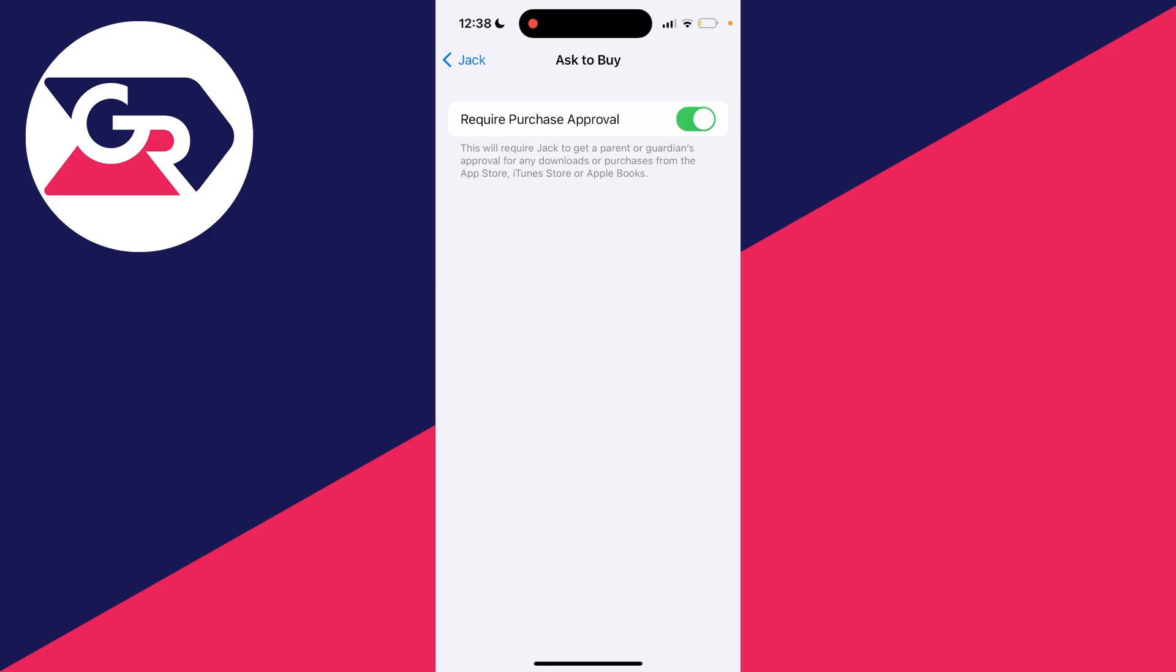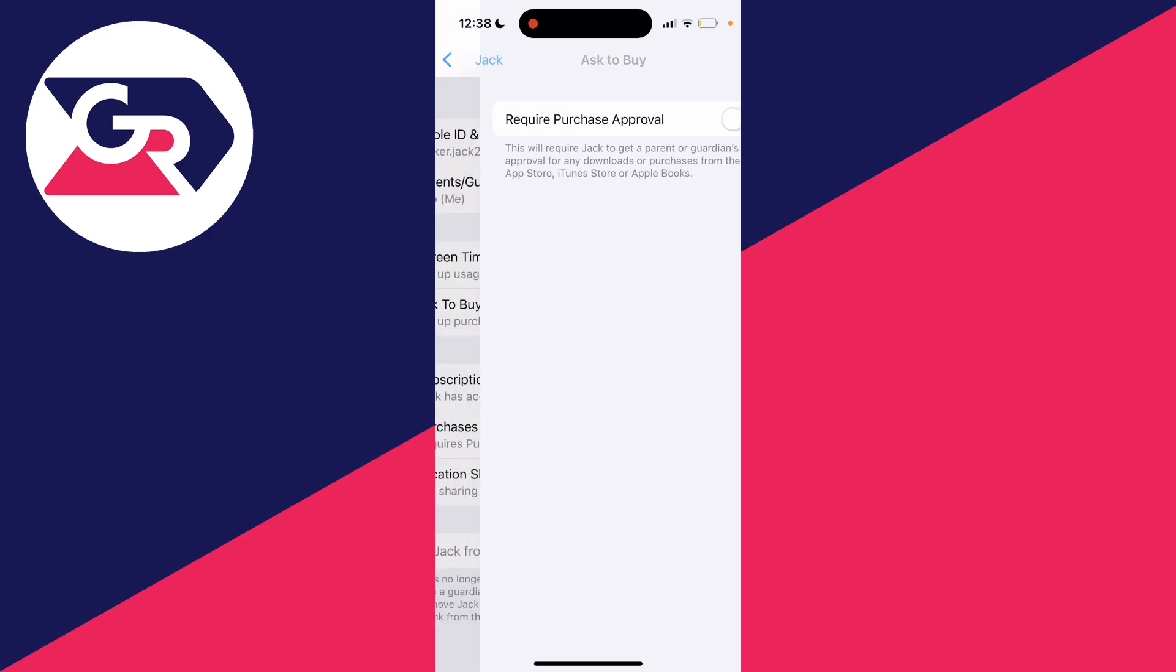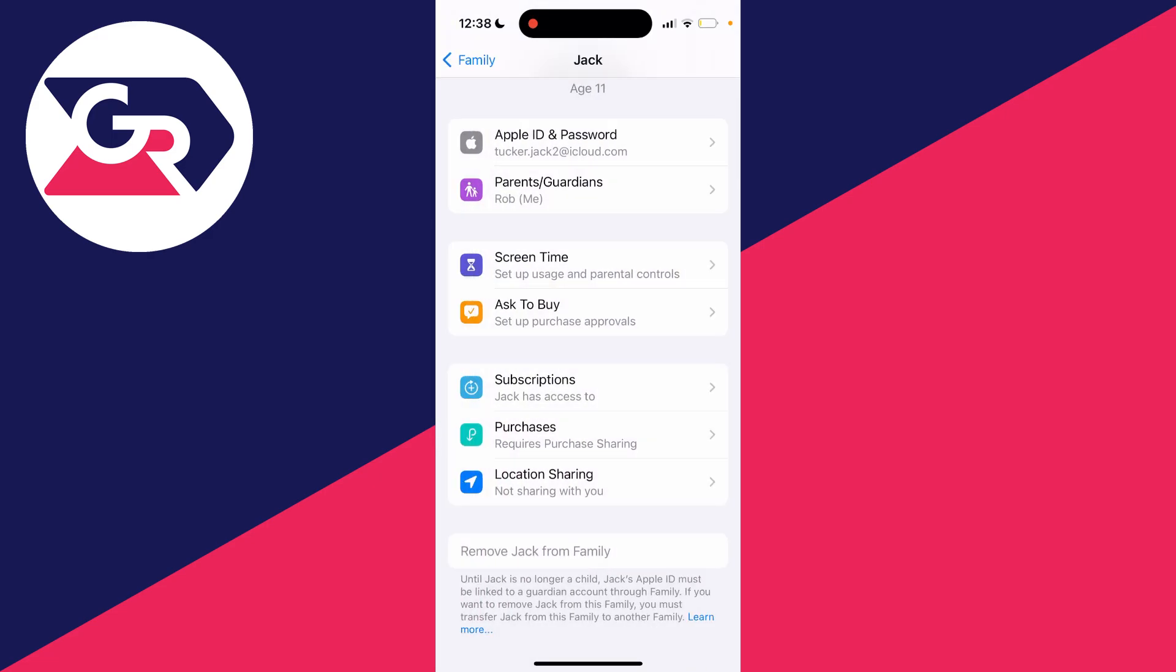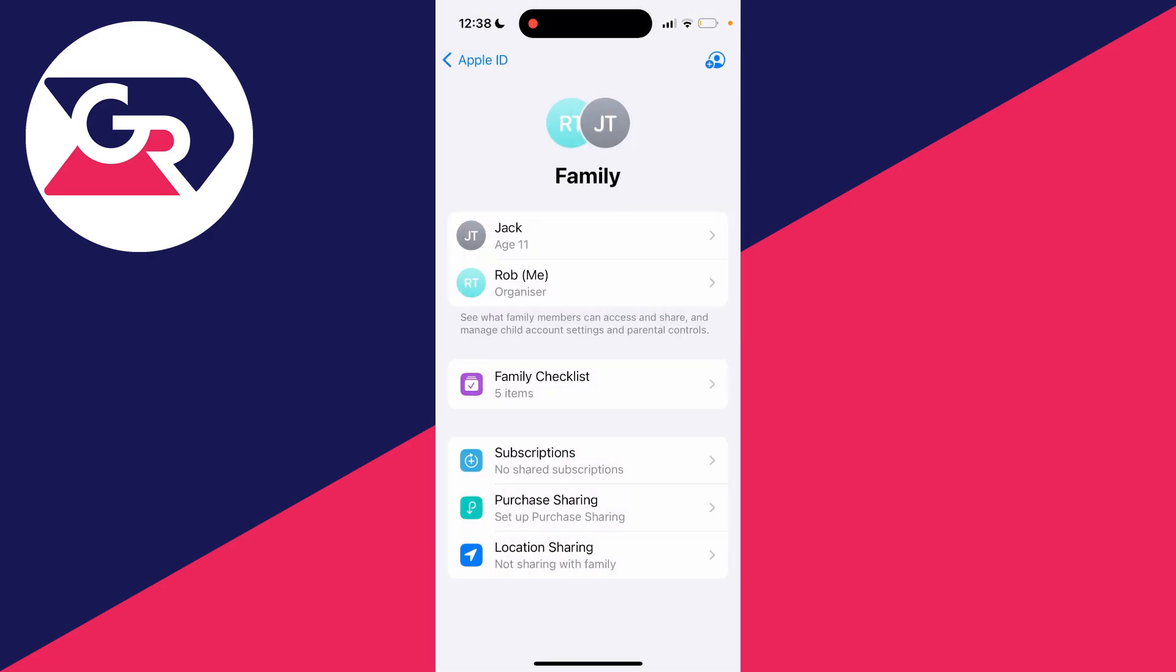It'll take a moment, then you can switch off Require Purchase Approval. It'll be circling for a few seconds, and it's now been turned off. That's it.